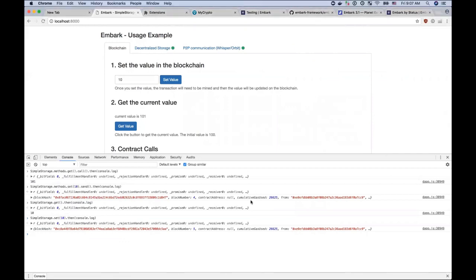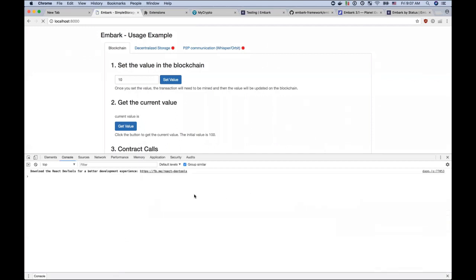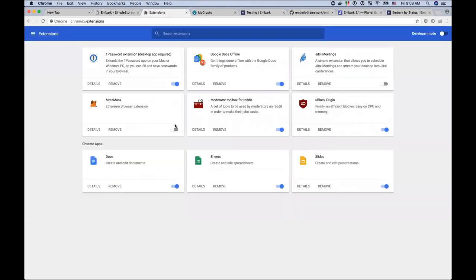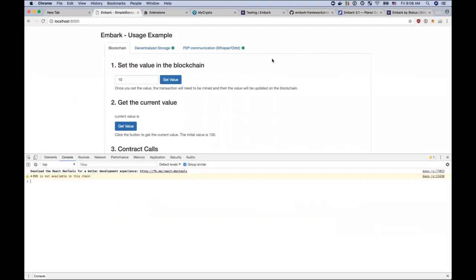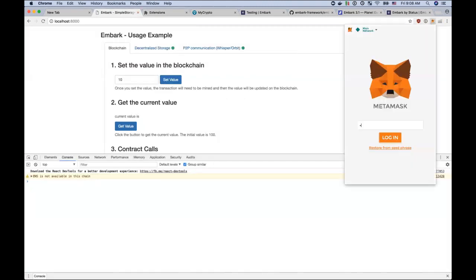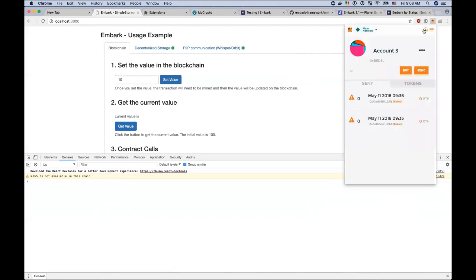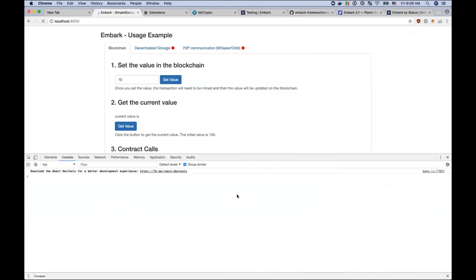The other thing that we added support for is, you can see that now there's a warning message saying, ENS is not available in this chain. So Embark now supports ENS. We still don't support the development chain. That will be the next version. Embark will automatically deploy the ENS contracts to your development or private chain, so you can also use them and test. For now in 3.1, we can use it by, for example, going to Metamask. And I'll just unlock the accounts. And I'm in the mainnet. So I'll reload the page.